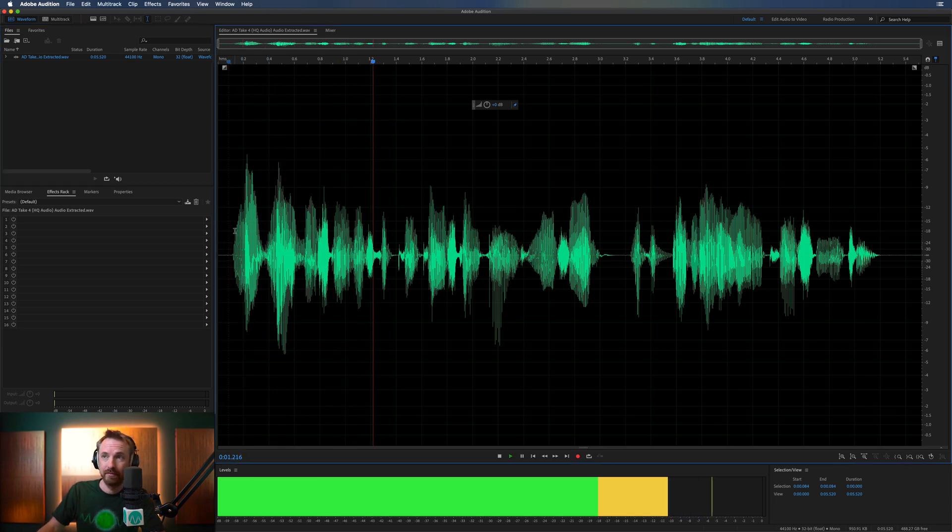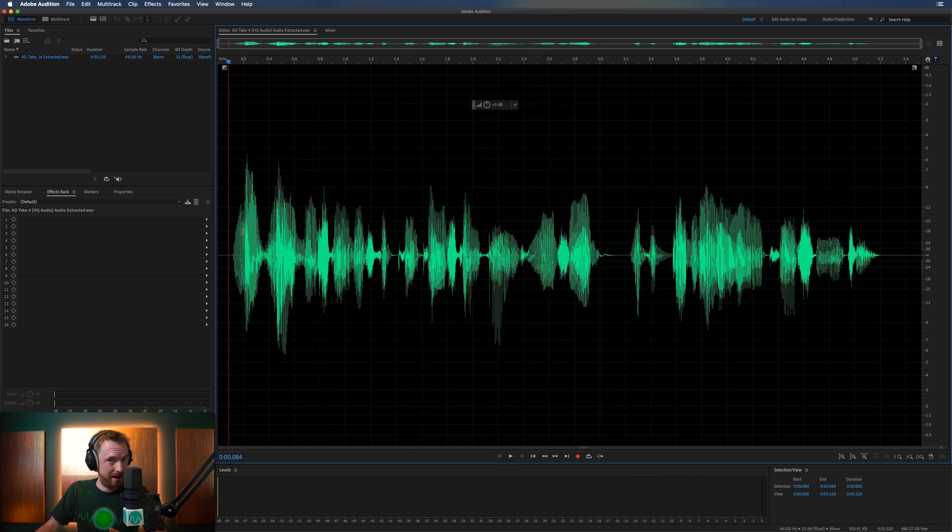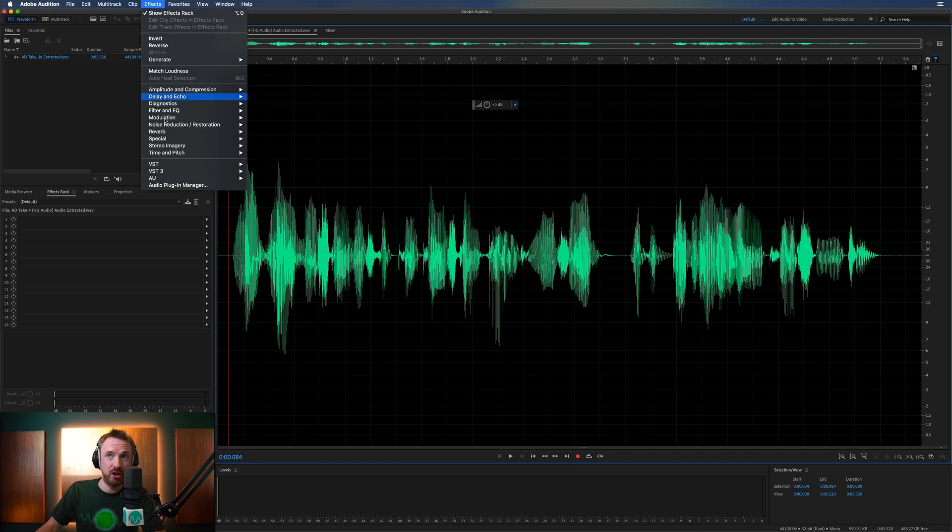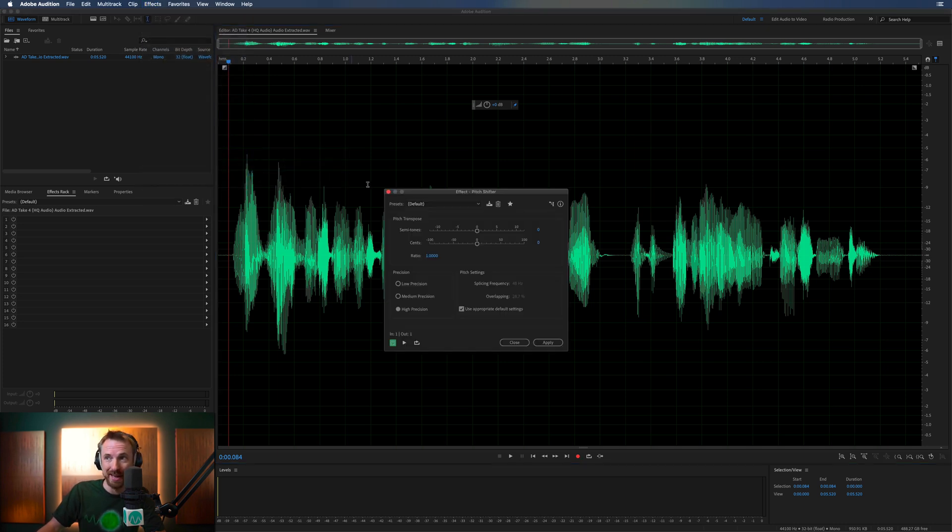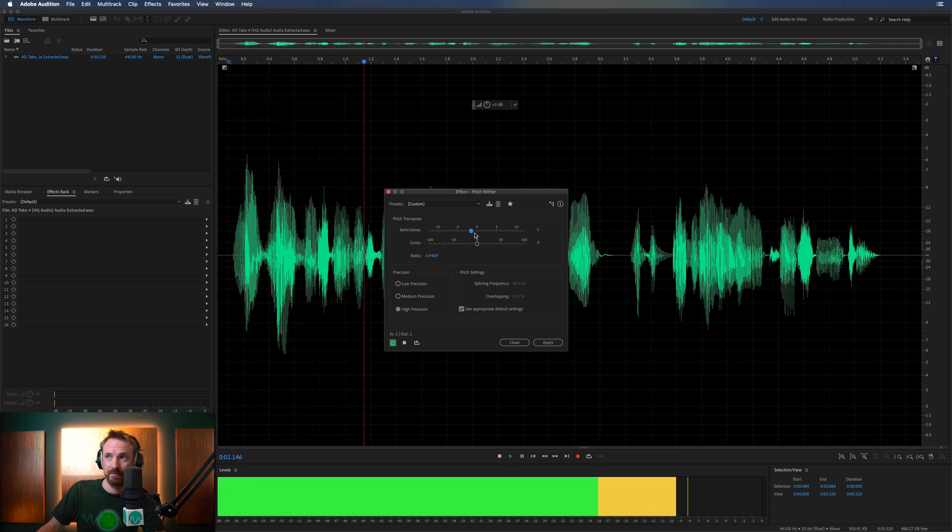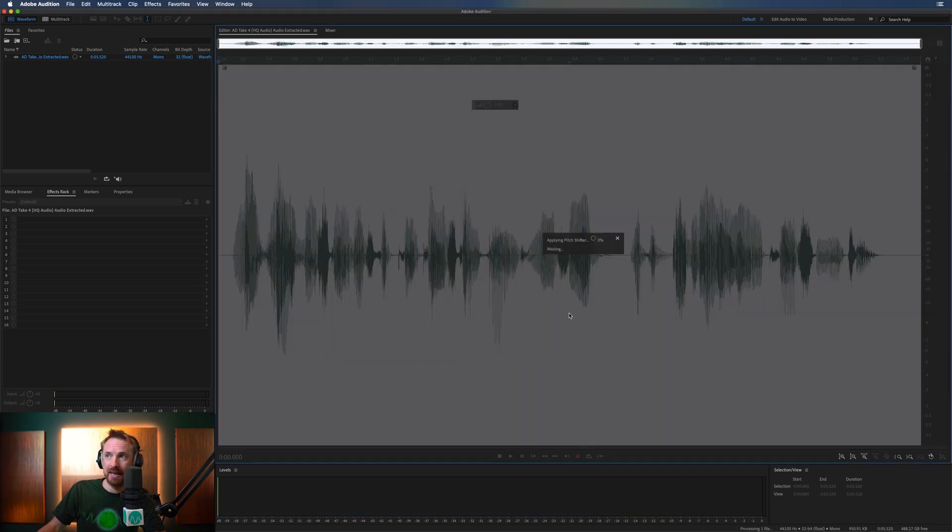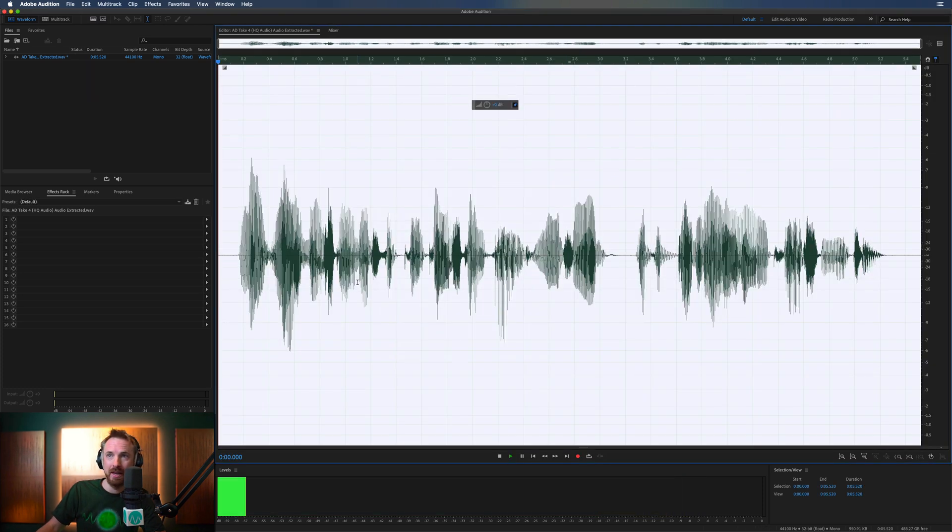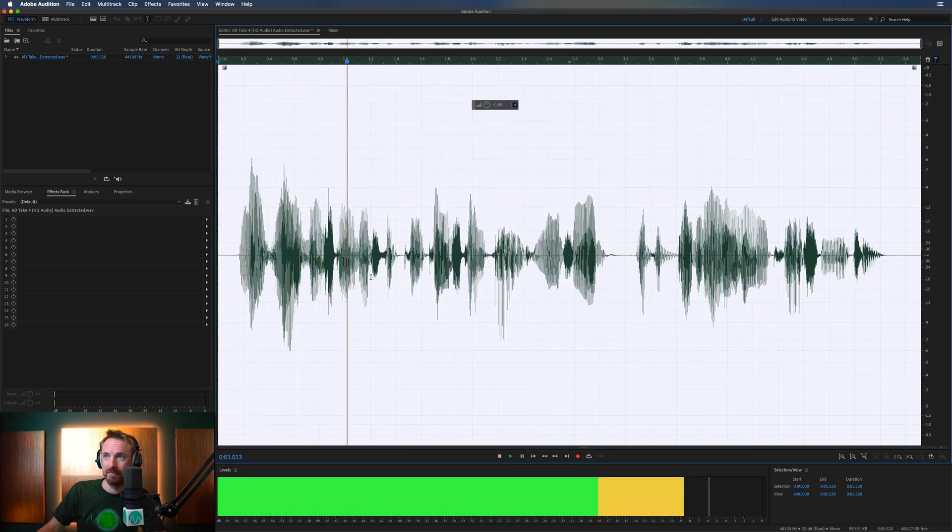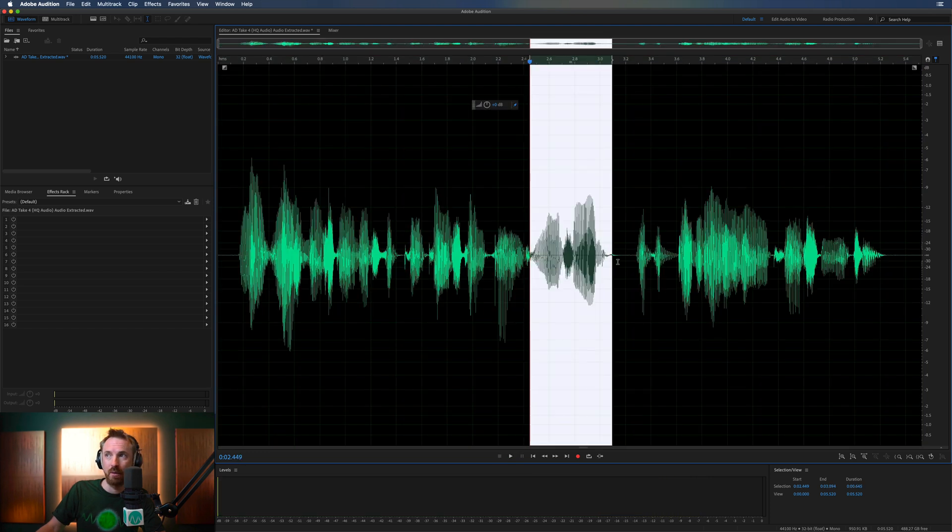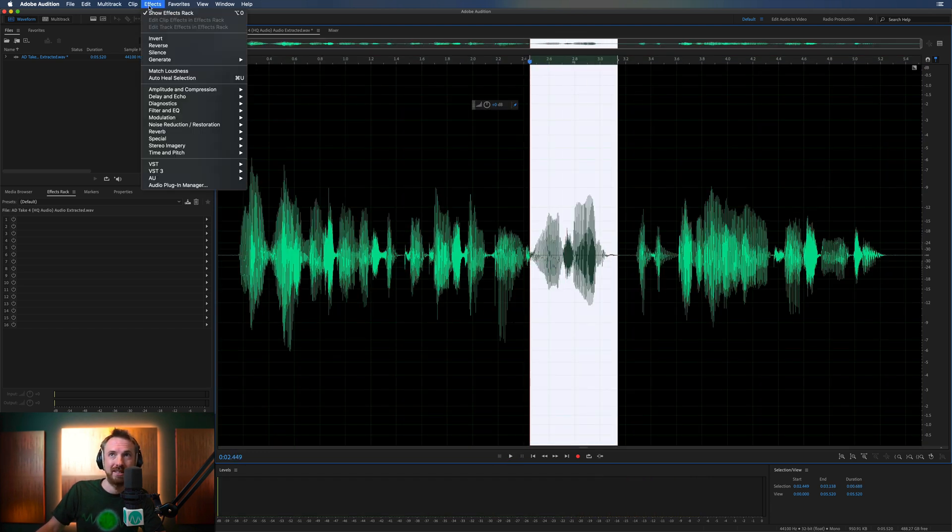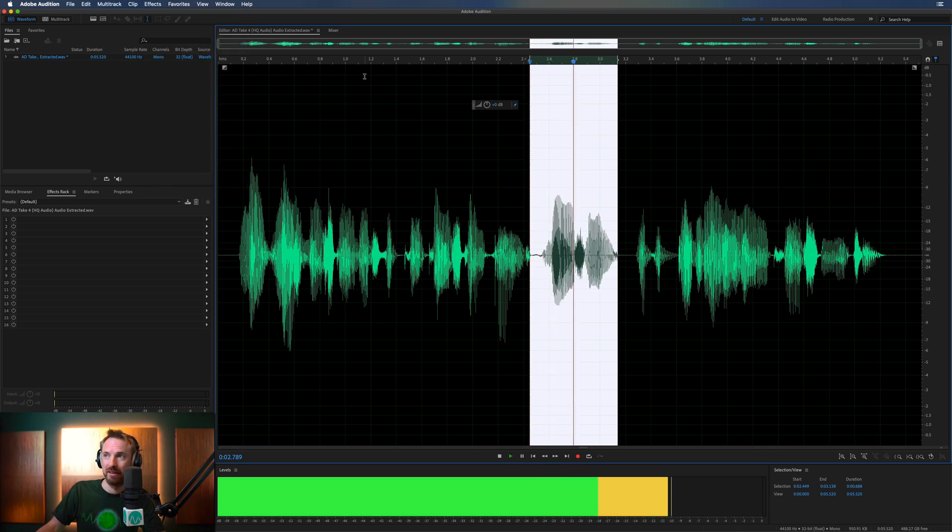So meet loudness standards for podcasting and YouTube. Maybe, and let's do an extreme example here, I want to pitch shift this. So time and pitch. I don't know why I'd ever want to do this. And then move it down a couple of semitones. Meet loudness standards for podcasting and YouTube. And maybe I want to get rid of YouTube as well. So let's affect, let's reverse that, in fact.